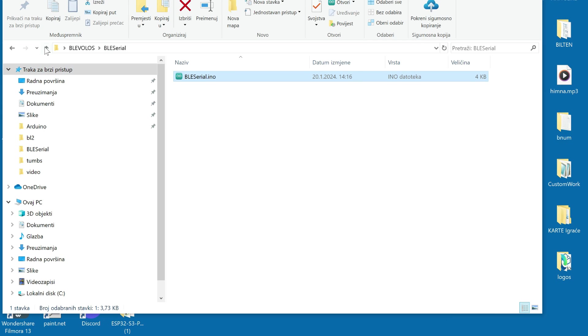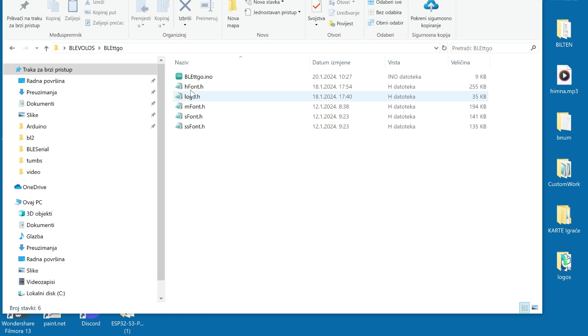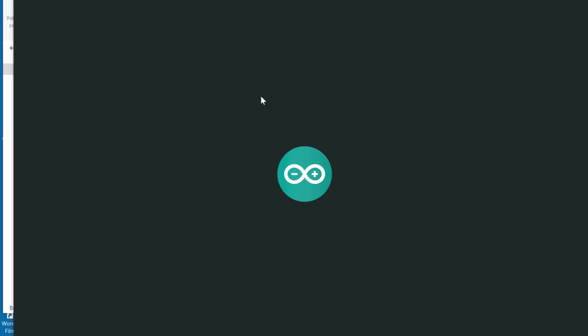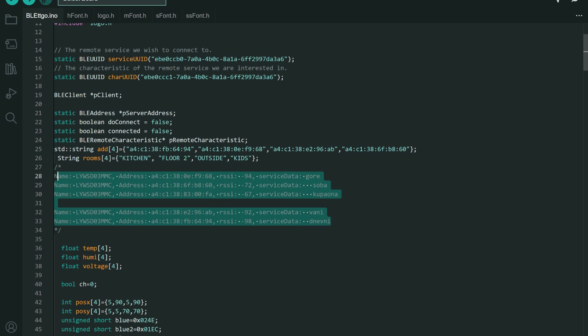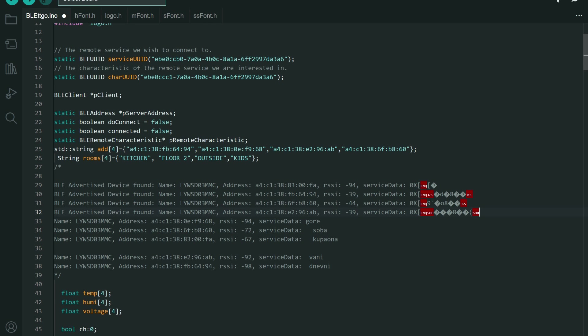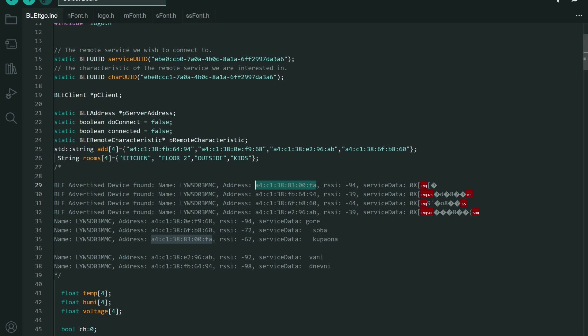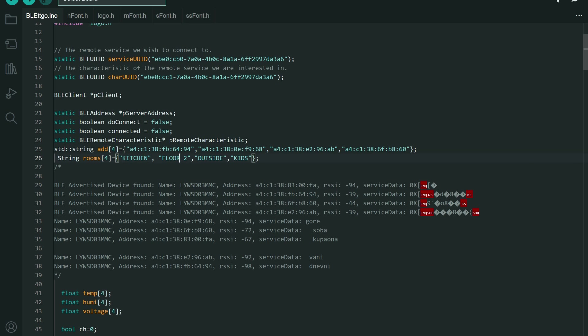And next you can go to the example which depends on your board. For example for TTGO T-Display I will go to this. And you will paste your found devices here. And you will need to figure out which one goes to kitchen, floor, outside, or bedroom, kids room. You can change these names of rooms. So if you find out that this one is in your kitchen you will copy this and place it on first place. So our devices are here, one, two, three, four, and these are names. So you just need to modify these two lines.